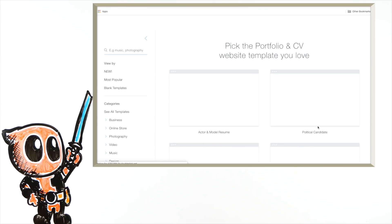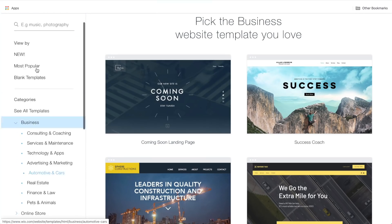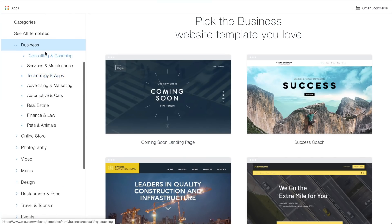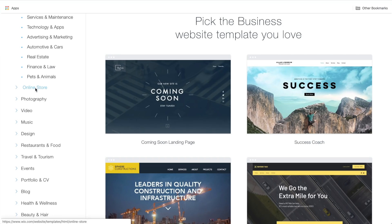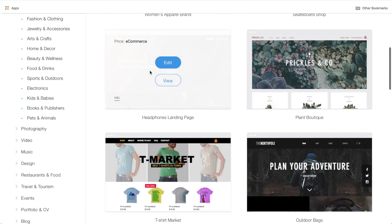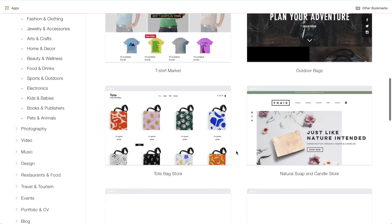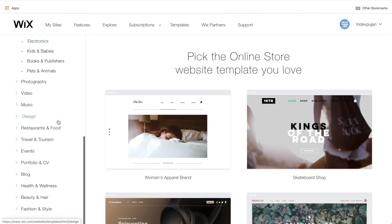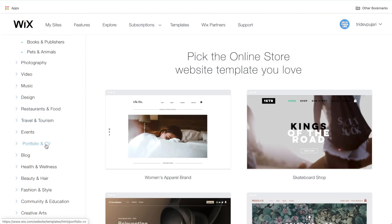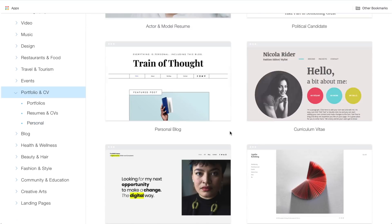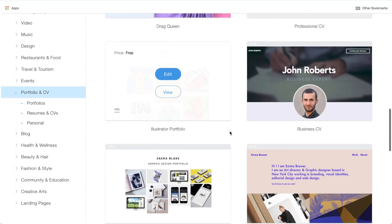As you can see on the left-hand side, Wix has hundreds of unique templates for different types of websites, like business, photography, online store. You can choose the templates based on your requirements. For me, I'm choosing Portfolio and CV. Let's choose a simple template and customize it based on our liking.